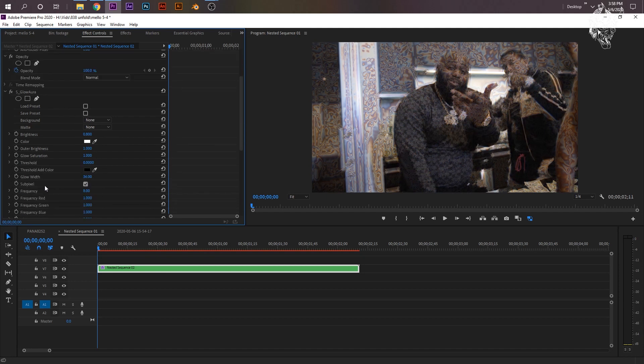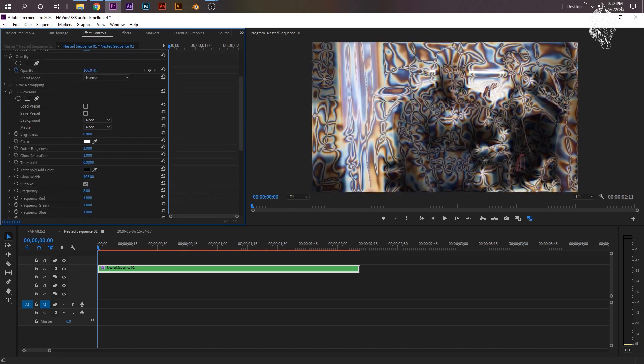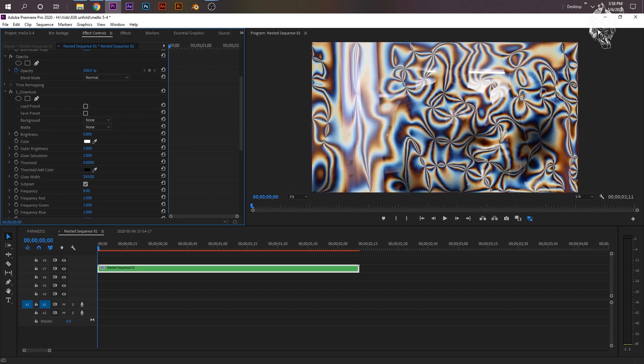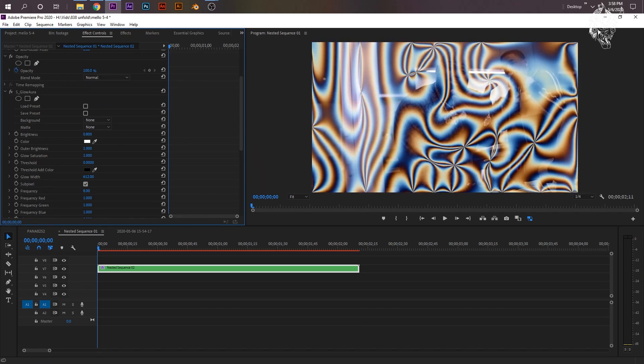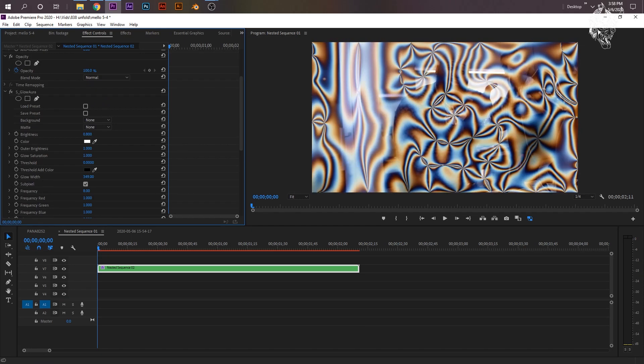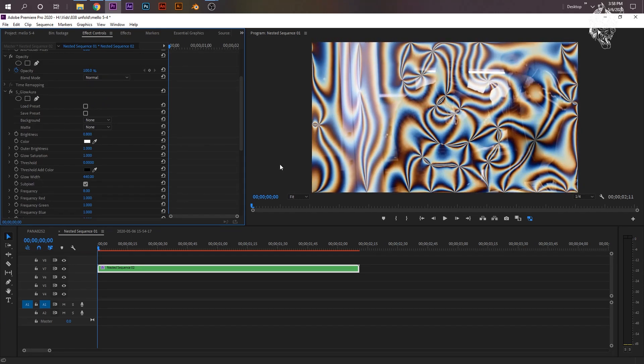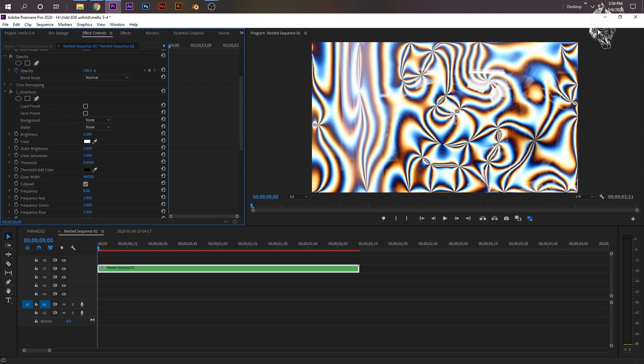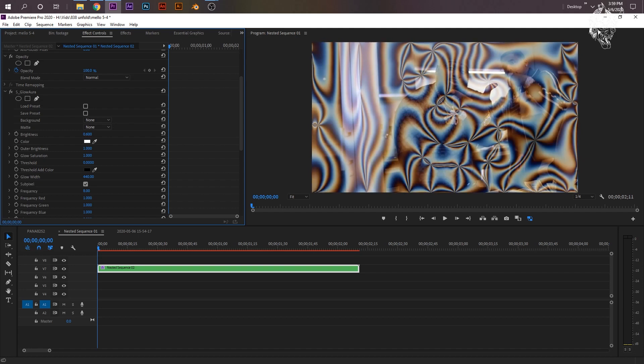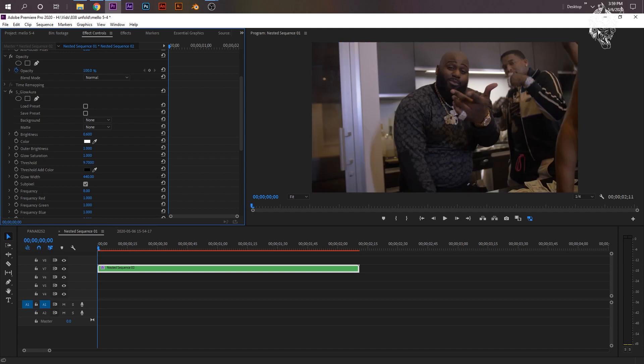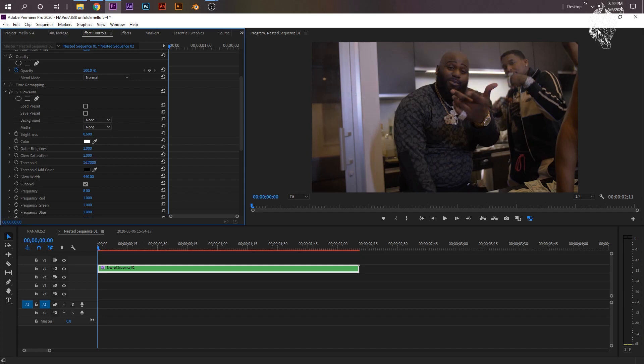I'm just going to tell you what to do. Your Glow Width, just move that up to where you like it. And I like it kind of like right here. Now we'll also bring the brightness up of your effect. So I like to just bring the brightness down unless you like it like this.